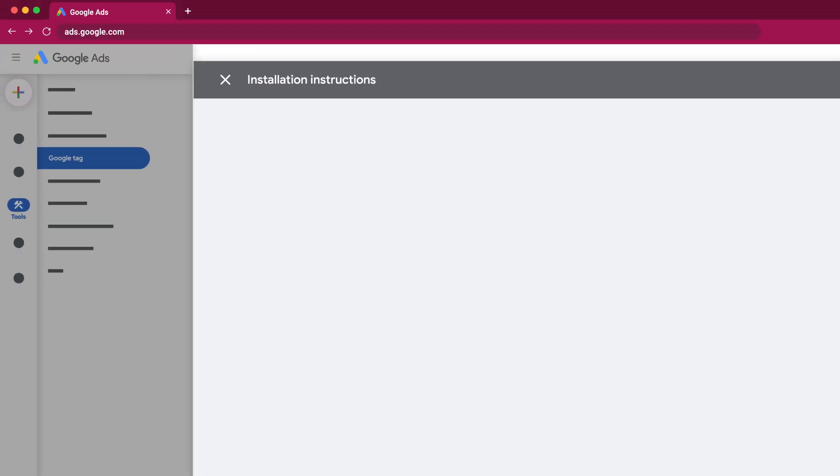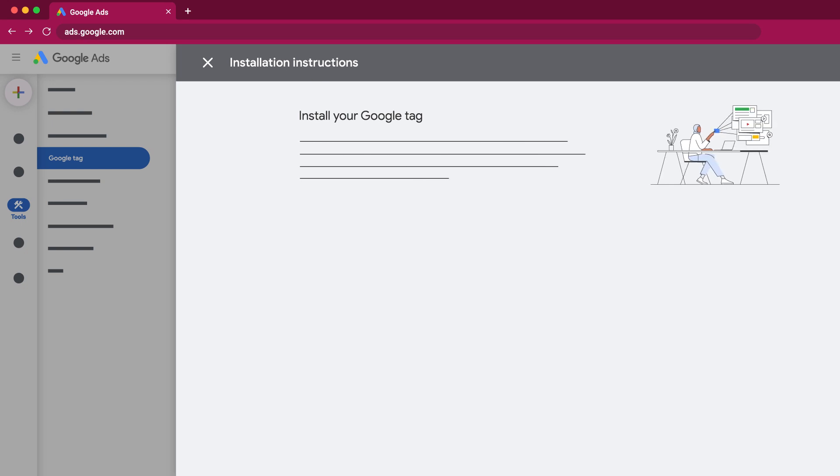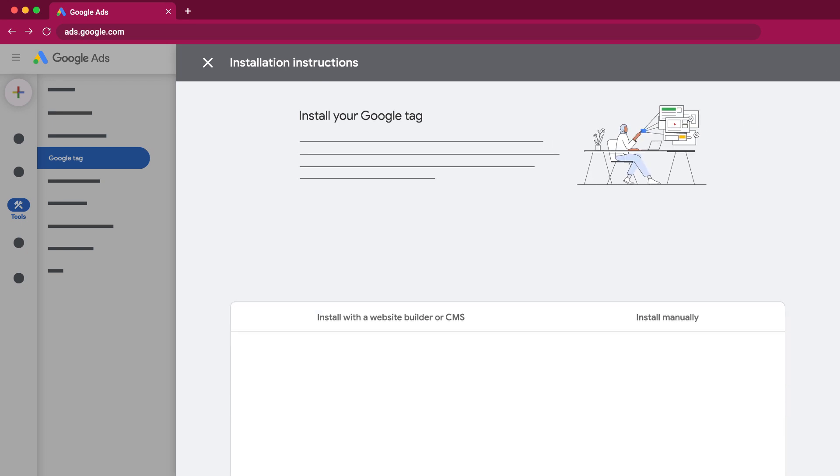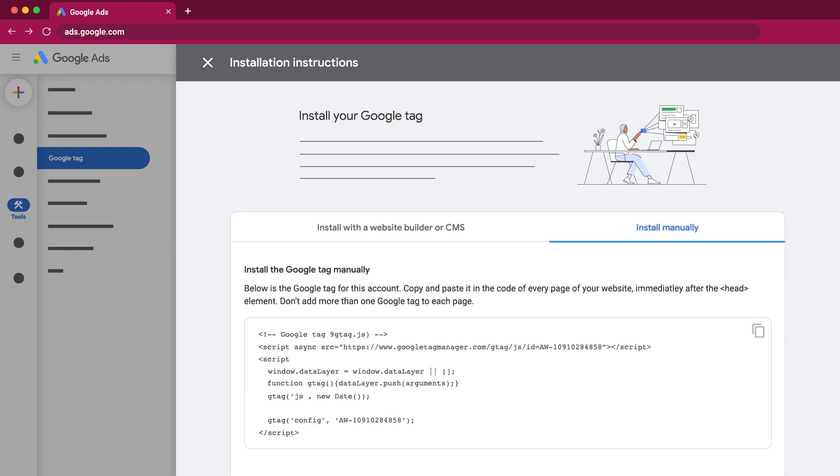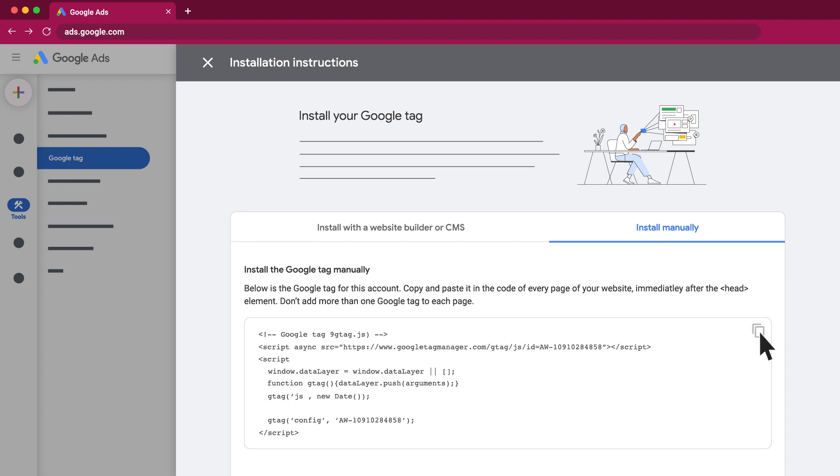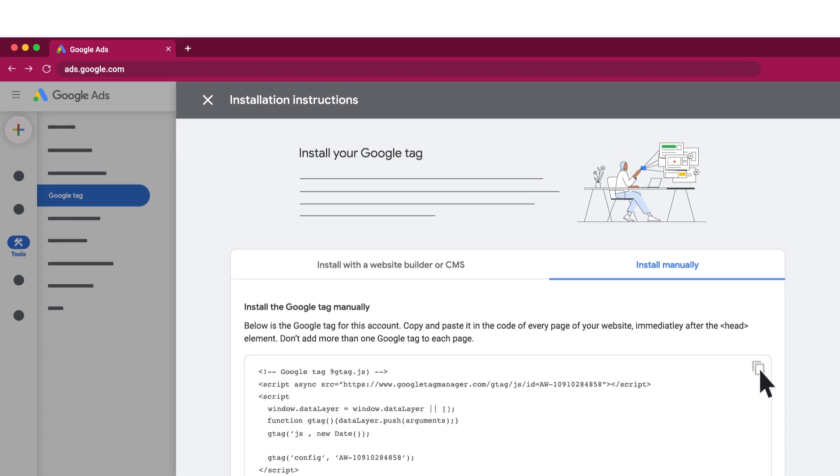If you don't see a CMS implementation option, then you'll need to install the Google Tag yourself. Within Google Ads UI, navigate to the code section and copy the Google Tag displayed on the screen. You can always find your Google Tag in your Google Ads interface.